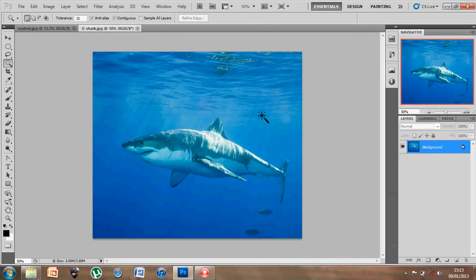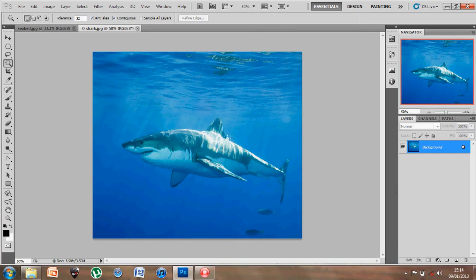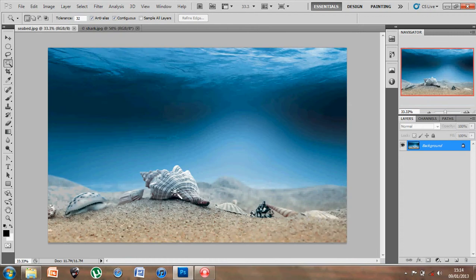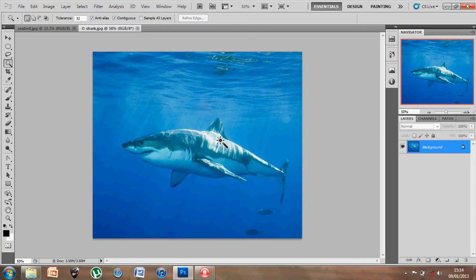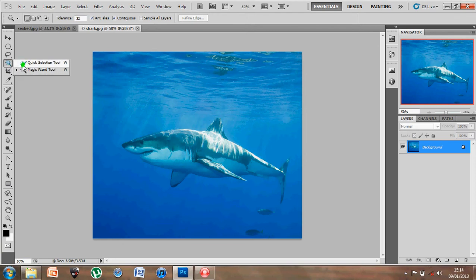Hey folks, so this was one of the other images we've been working with which required us to create a selection and copy and paste it into another image, which was the seabed image. Now, just to use another form or another selection tool, another method of selection, we're going to use the quick selection tool which you'll find underneath the magic wand tool.